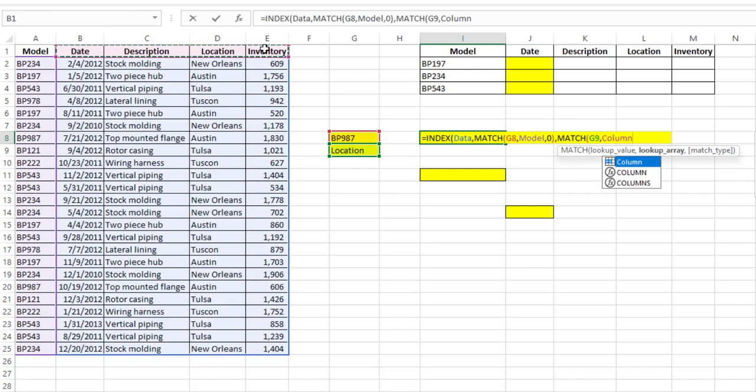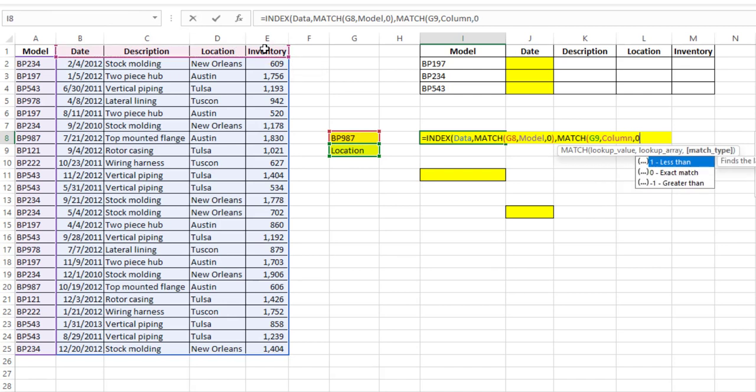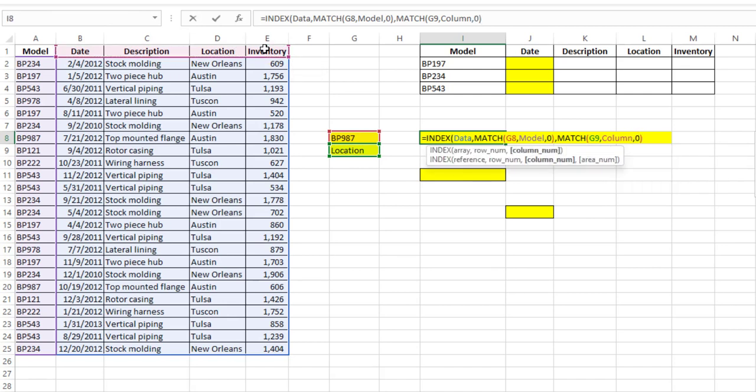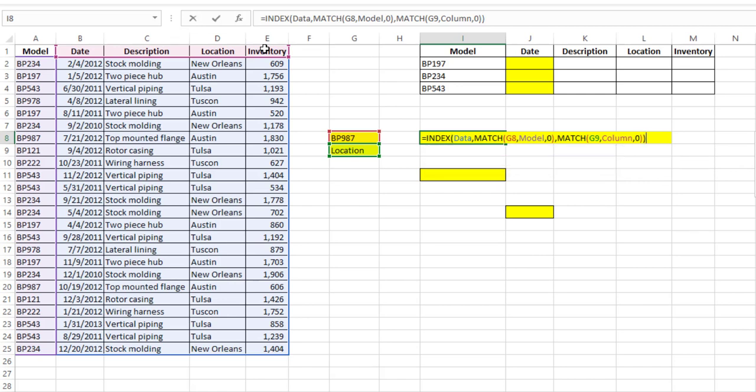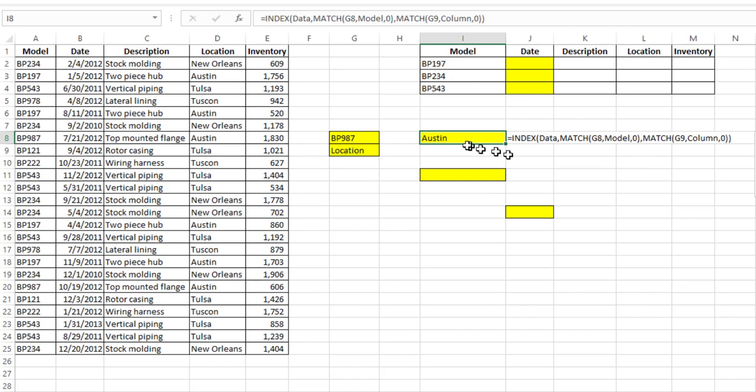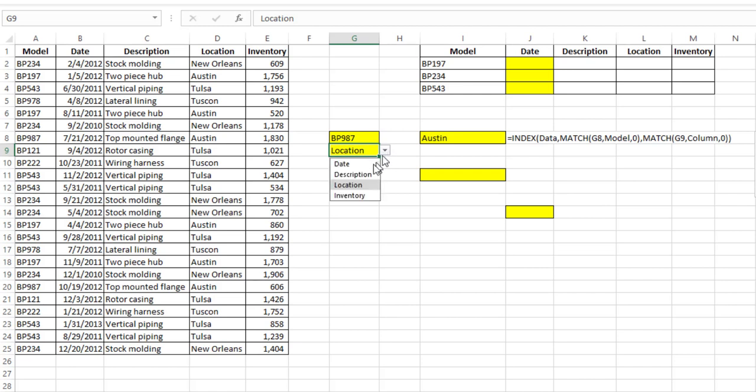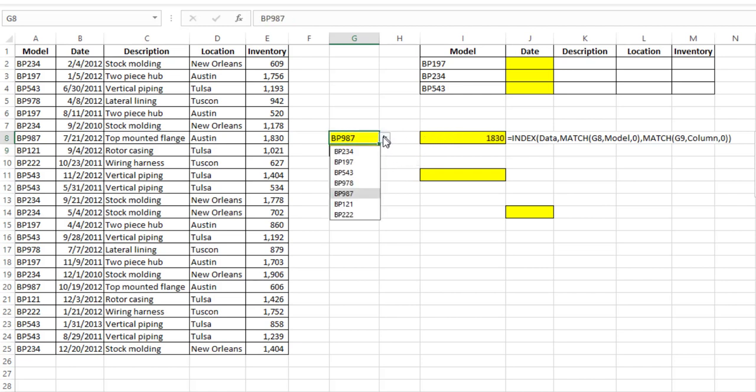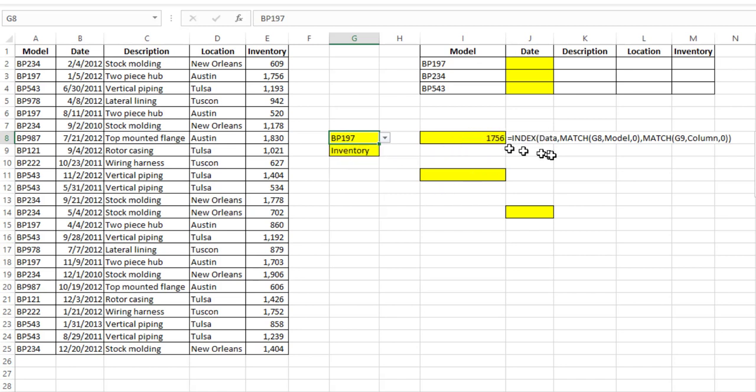Close the MATCH function, close the INDEX function, hit enter. There's my typical INDEX and MATCH formula and it gives me the result of Austin. And if I change say location to inventory it gives me the value. If I change the different model it'll give me the result.